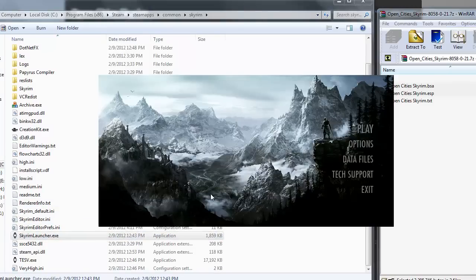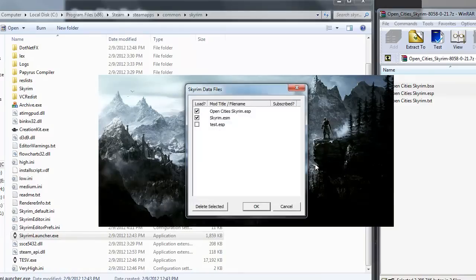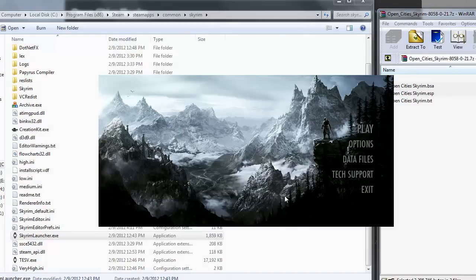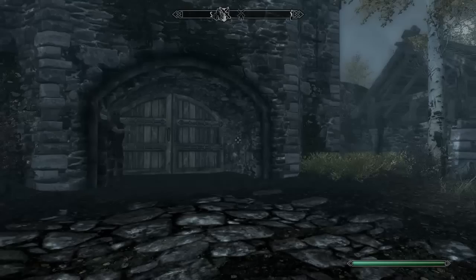So right now, I'm just going to launch this. And I'm not sure if I do have to launch it from Steam, but... Oh, there we go. So if you open up your data files now, you will see that there is opencities.skyrim.esp. So make sure that's checked if you want it to be enabled. And if you don't want it to be enabled for whatever reason, simply uncheck it. We're going to keep it checked because we do want it to work.